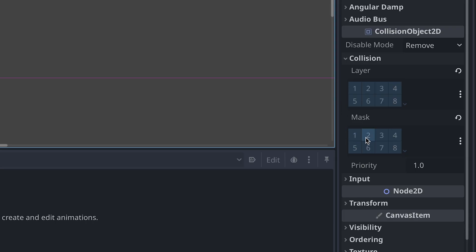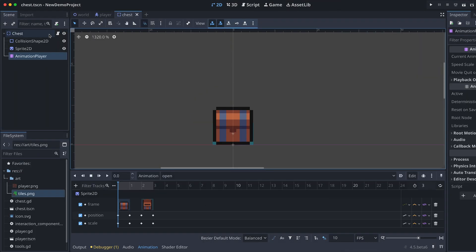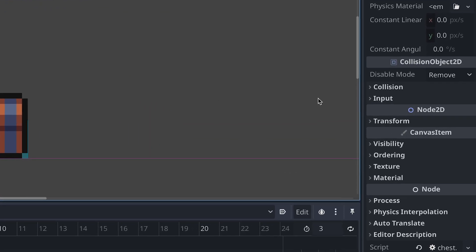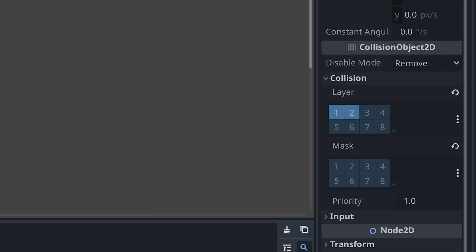Our interaction component should then only listen for objects on layer 2, so we make sure that layer 2 is selected in the collision mask. And then we also need to place our chests on both collision layer 1 and 2. One is for colliding with the player, and two is then for the interaction.